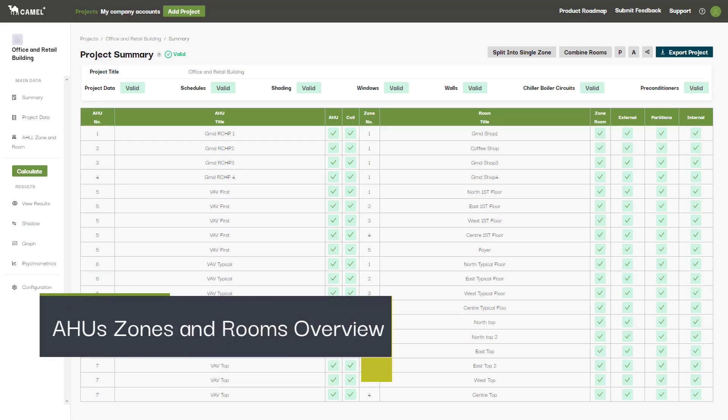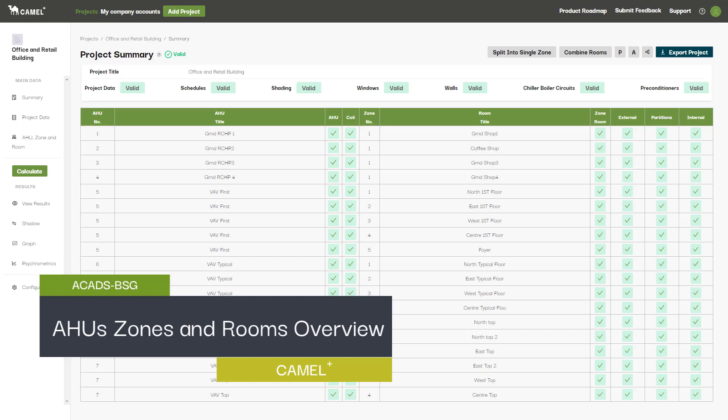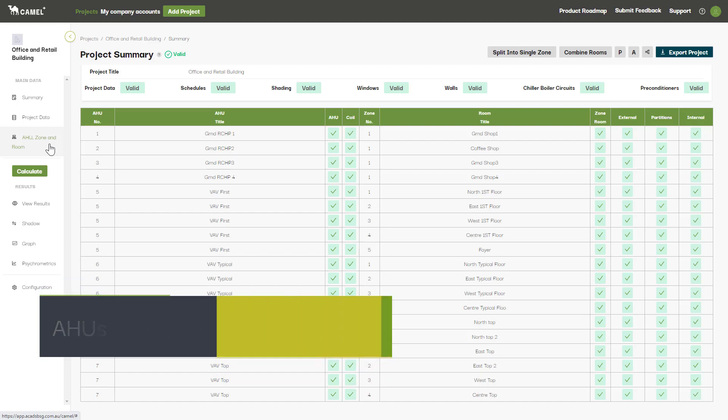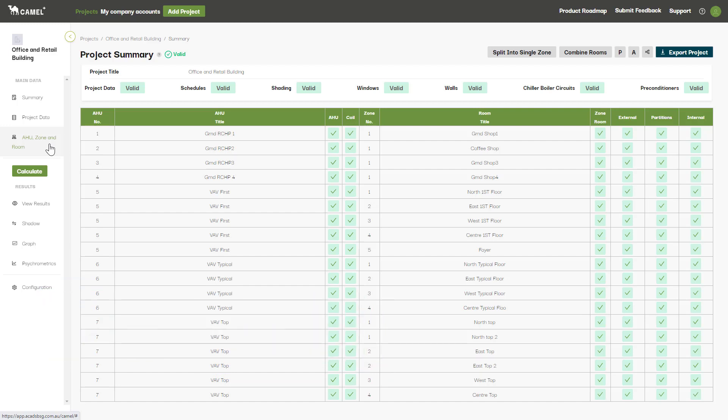In this next set of videos we'll be looking at the screens under the AHUs, zones and rooms tab. This is where you will set up all of the AHUs in your project, define the zones and rooms that these AHUs serve, and input both the external and internal loads that these rooms are subject to.